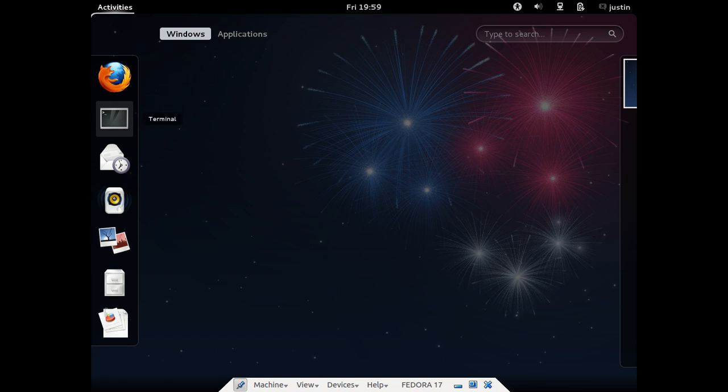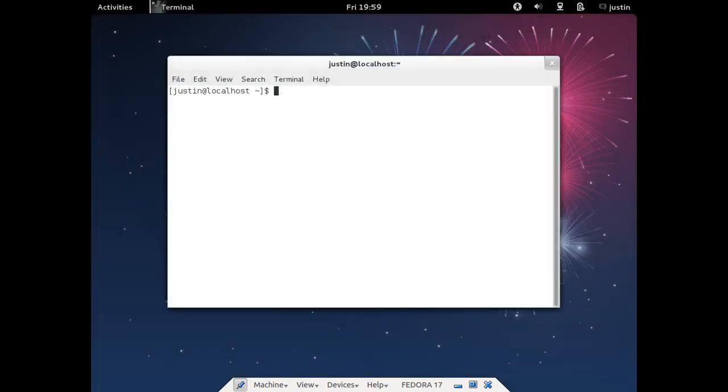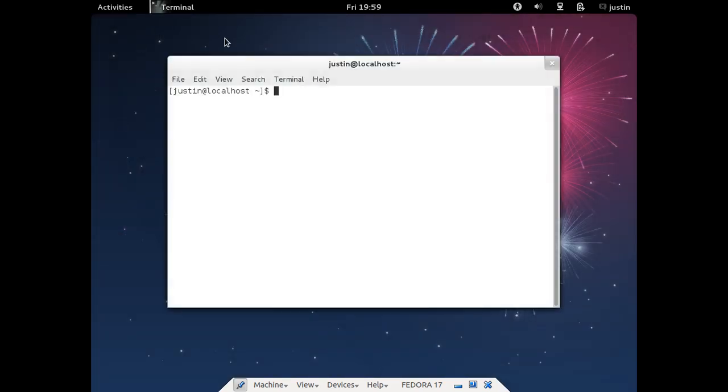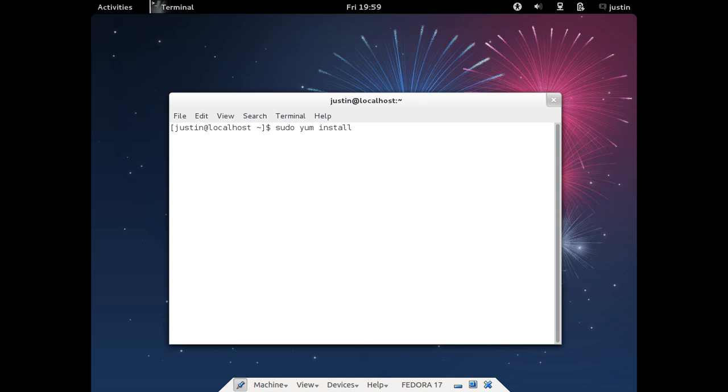So what you need to do is first open up a terminal. That's the easiest and best way to do it. And then type in sudo for root privileges, yum install, and the at symbol xfce-desktop.